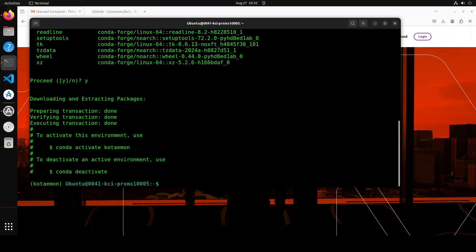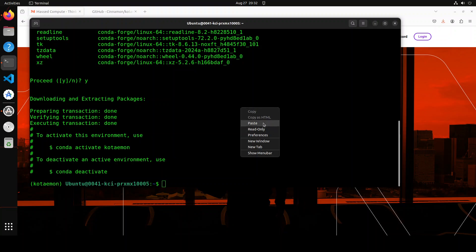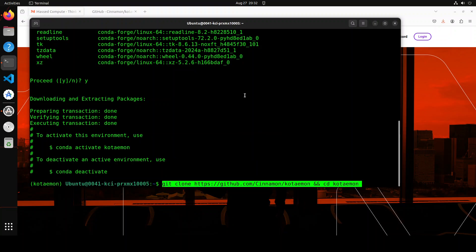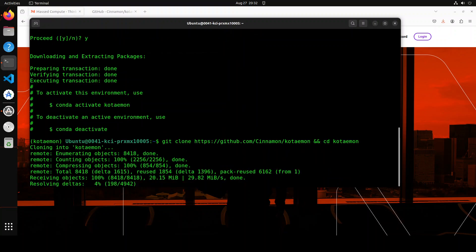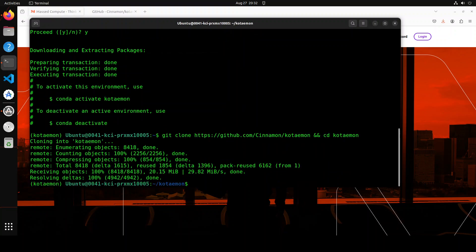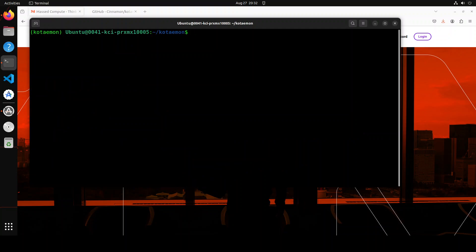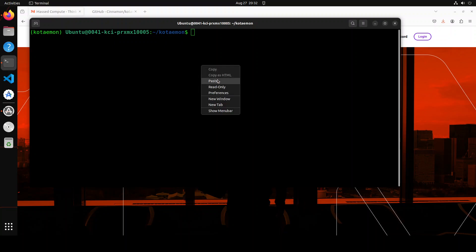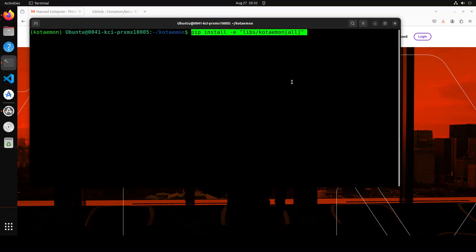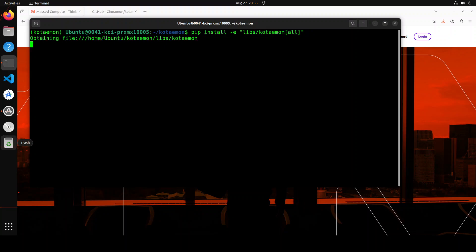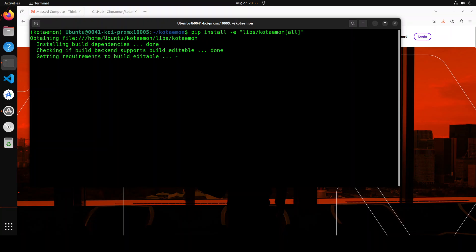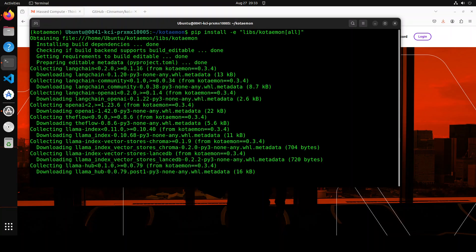And the conda environment is activated. Next up, let's clone the repo and then cd into it. That is done, let me clear the screen. The next step is to install some of the prerequisites from this repo. For that, let me paste the pip command where I am installing everything from Kotaemon. Let's wait for it to finish and again this is going to take a bit of time, it installs so many things.